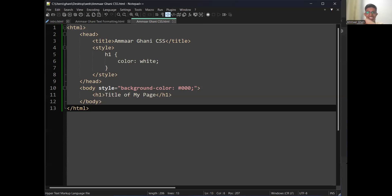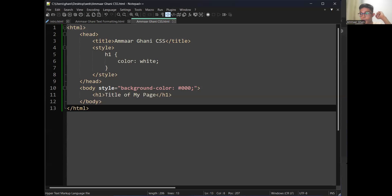Good night everyone. Those who are copying the code can finish and then leave the meeting. If you have any doubts you can ask, others can say good night.